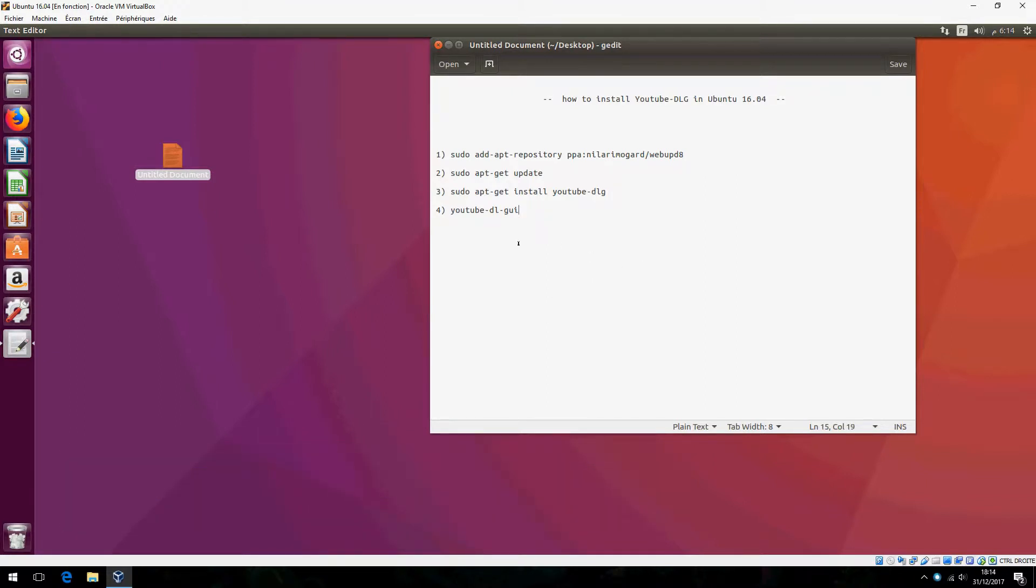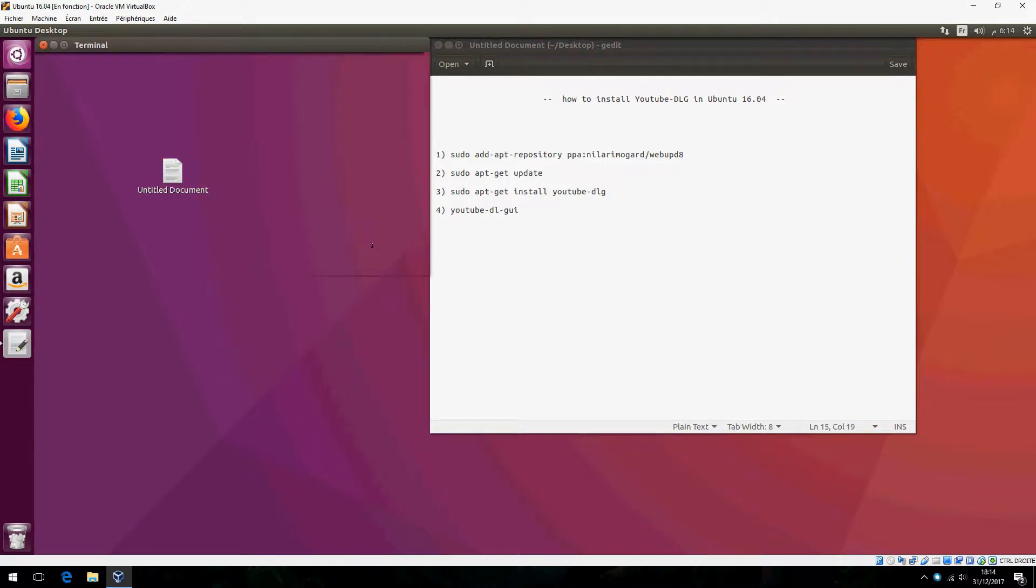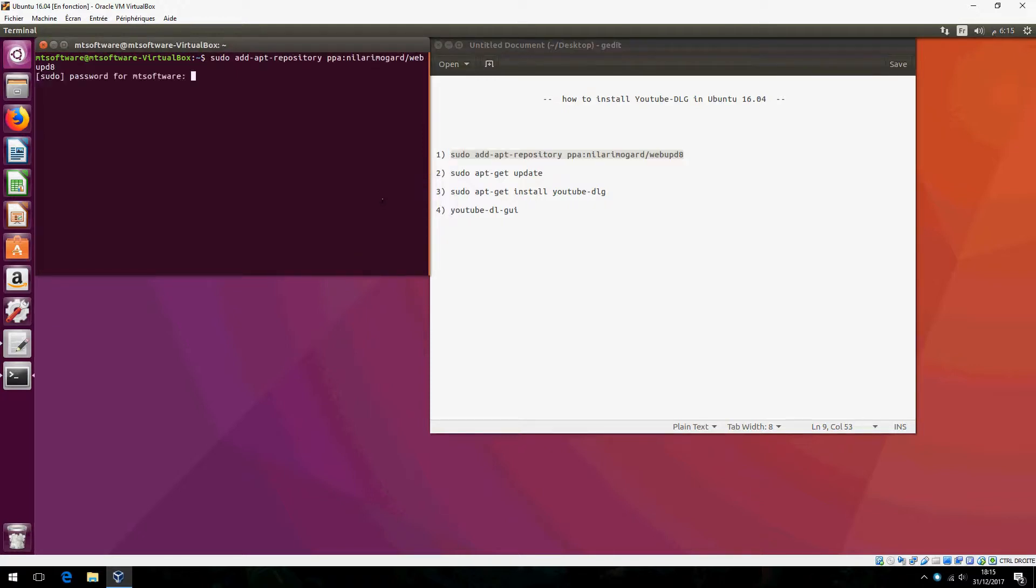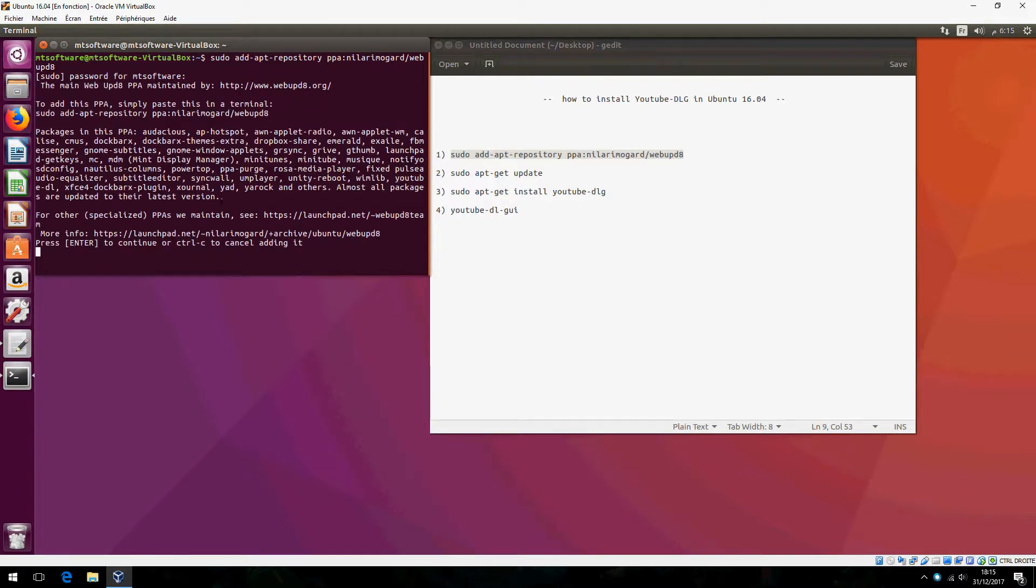Open terminal and copy the first command. This is to add the repository, and give your password and press enter.